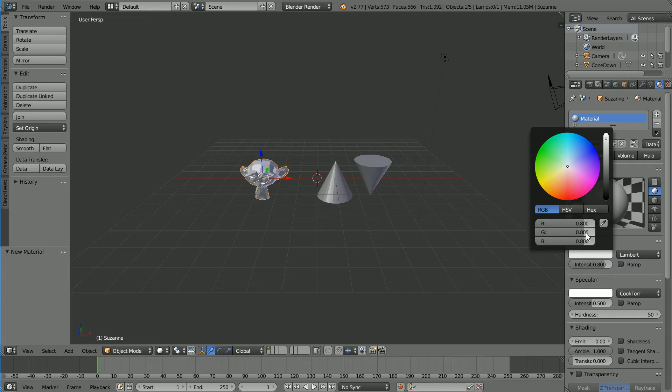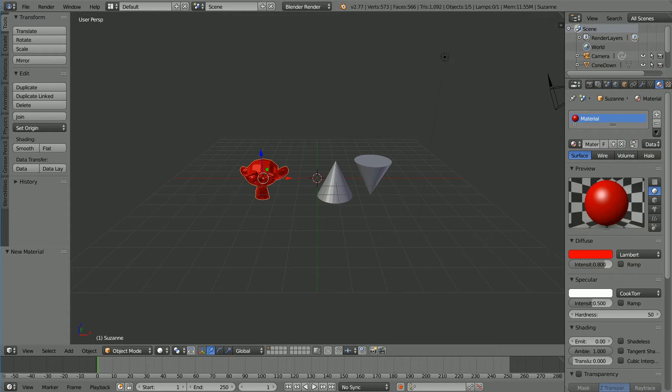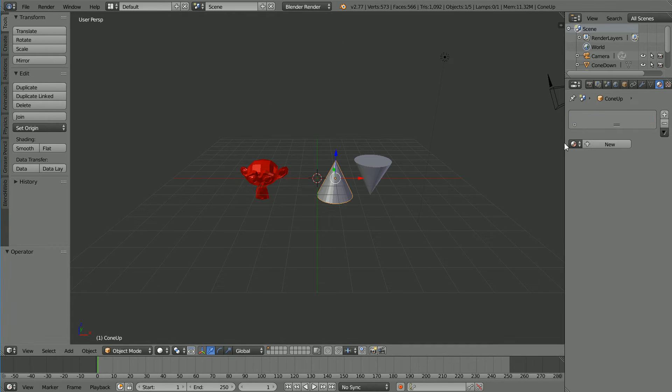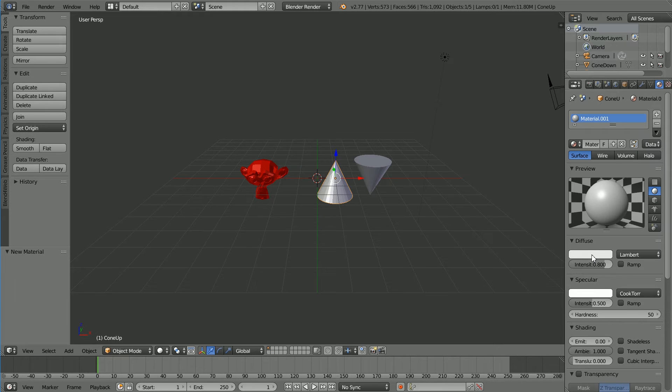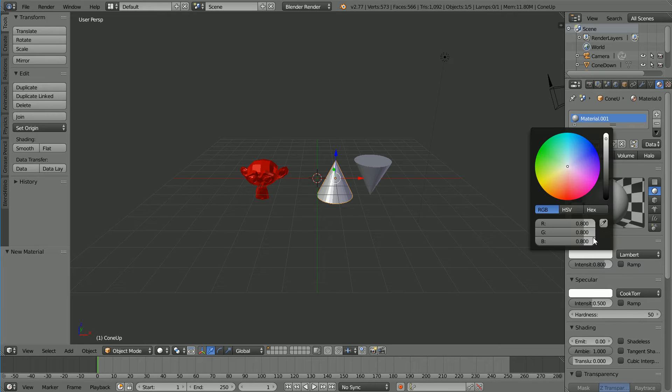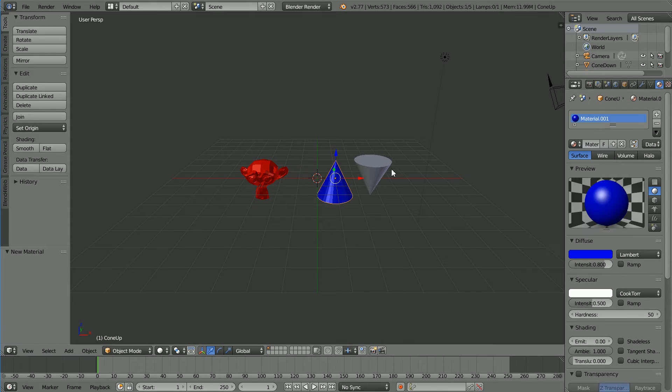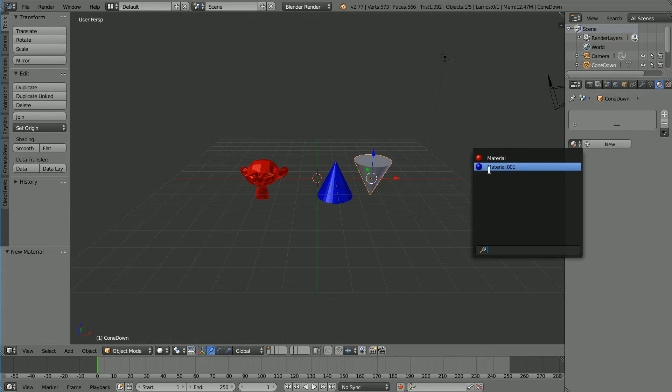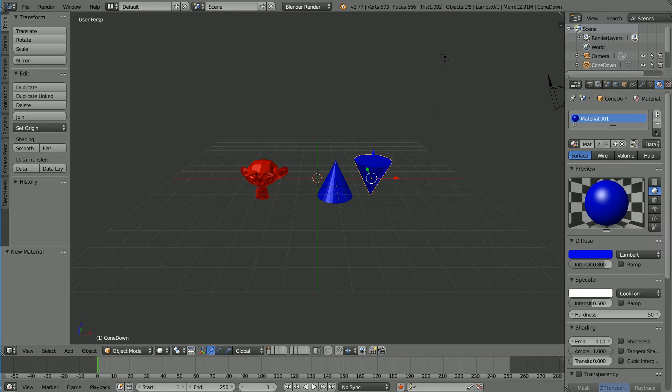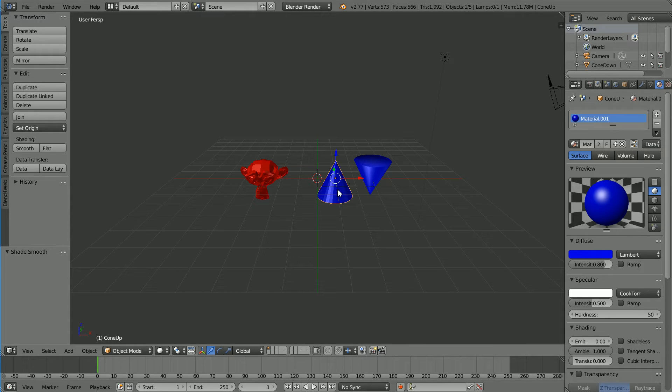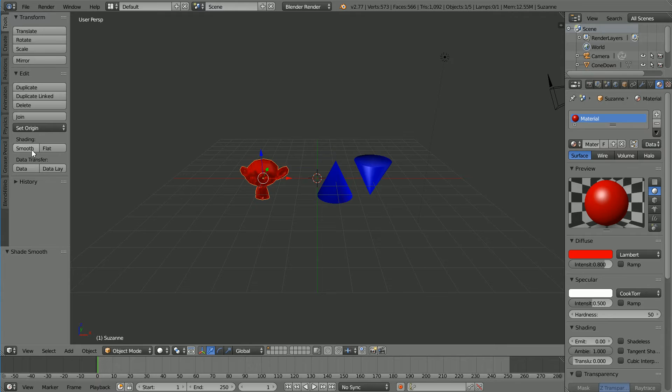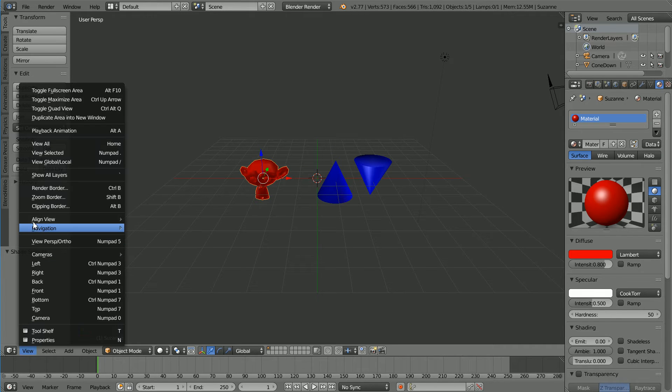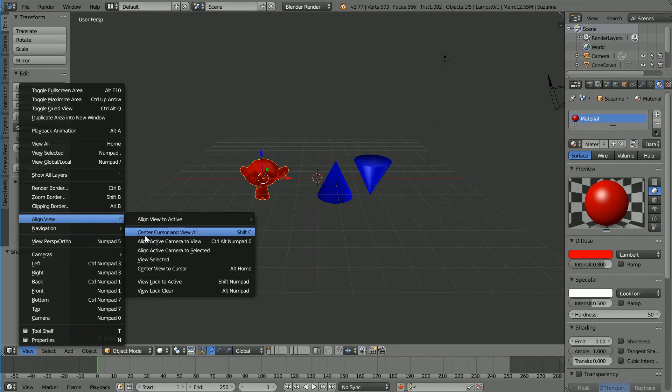Click the new material button. Click the diffuse color and set the green and blue values to 0. Select the cone, click the new material button. Click the diffuse color and set the red and green values to 0. Select the other cone, click the browse material button and select the blue material. Change shading to smooth. In the view menu, Align View, Align Active Camera to View.